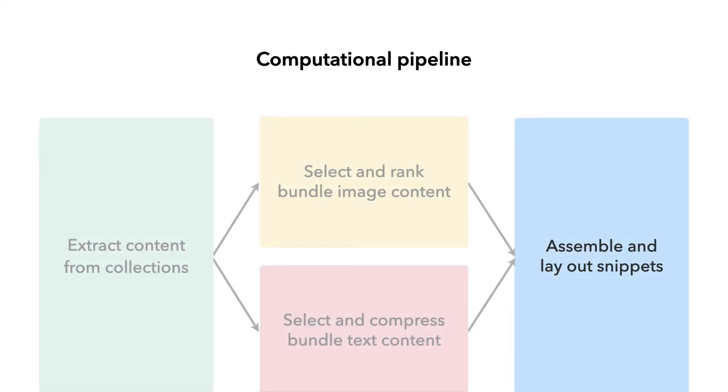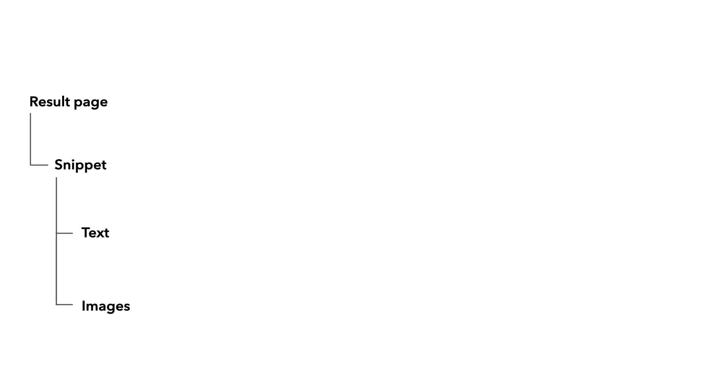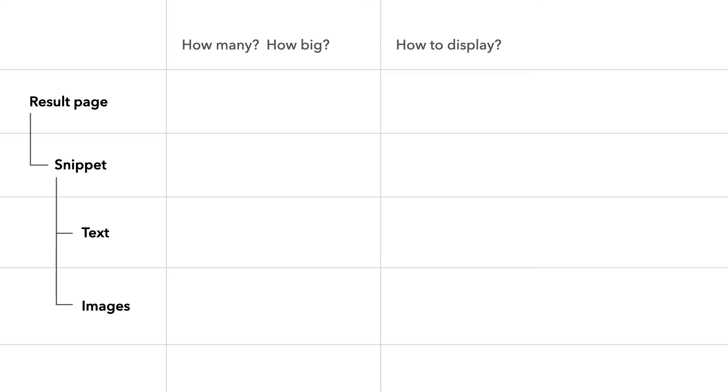After selecting and compressing the content, we now assemble and layout the snippets. We propose a top-down design framework to provide a maximum of flexibility that consists of three levels: the results page, the snippet, and the text and image content. And we have two categories of design choices.